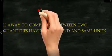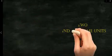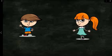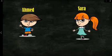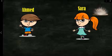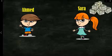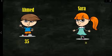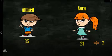Imagine we have two children - a boy and a girl. The boy's name is Ahmed and the girl's name is Sara, and they have saved some money. Ahmed has 35 pounds and Sara has 21 pounds. I'll start by doing division.